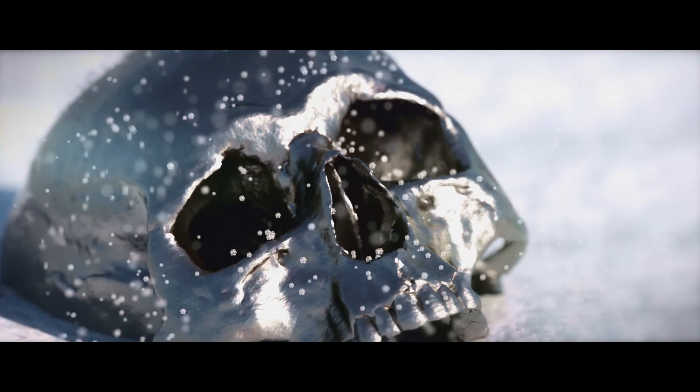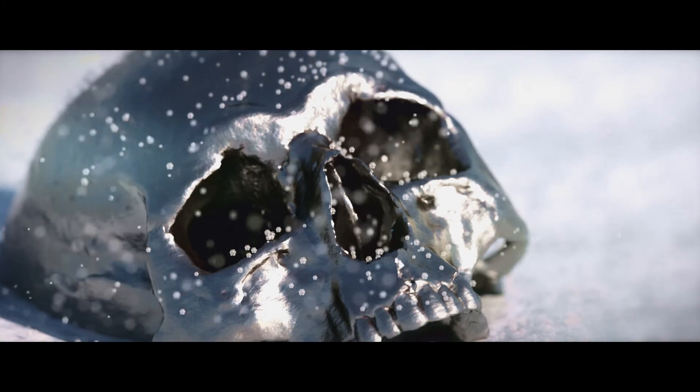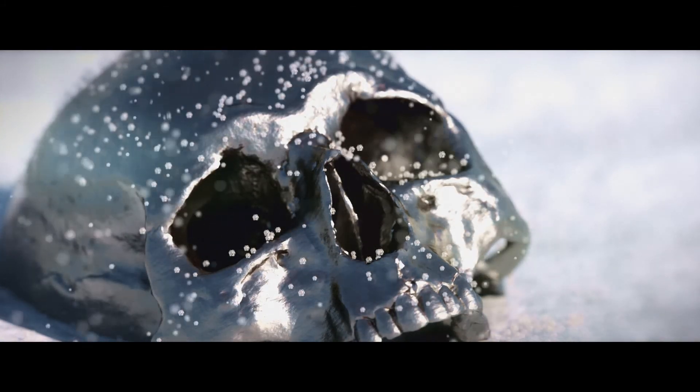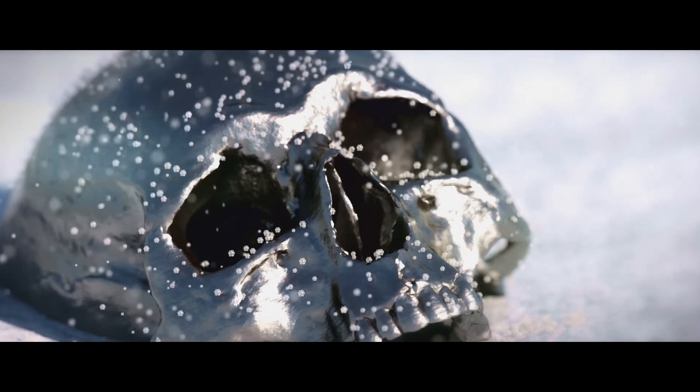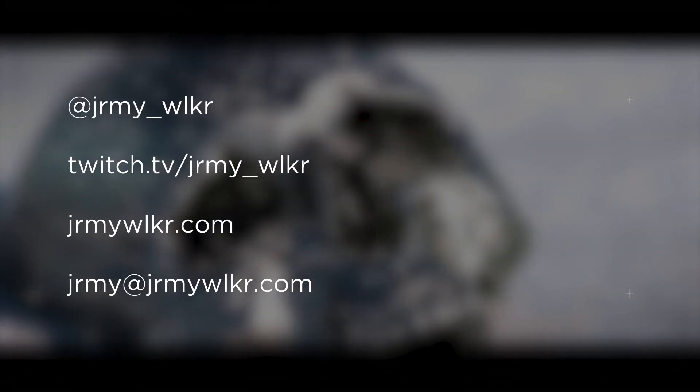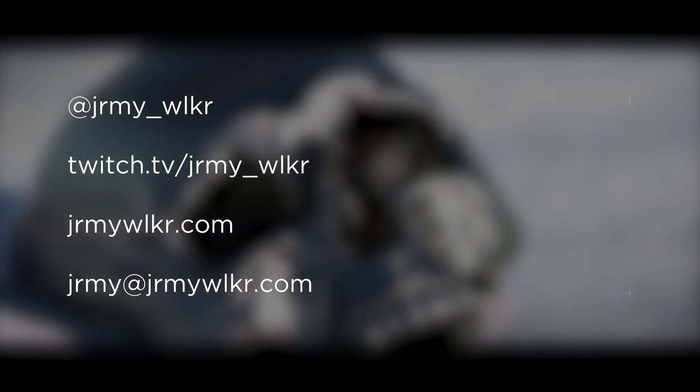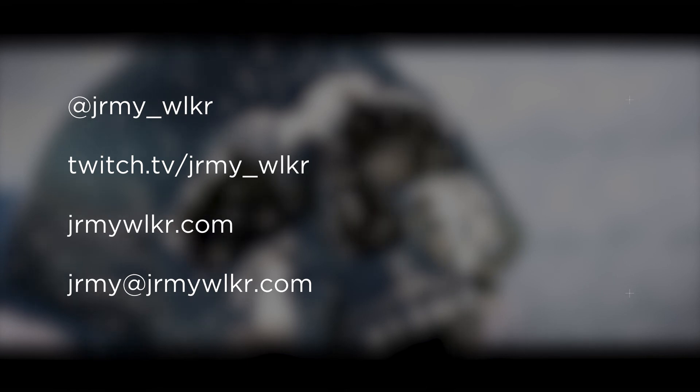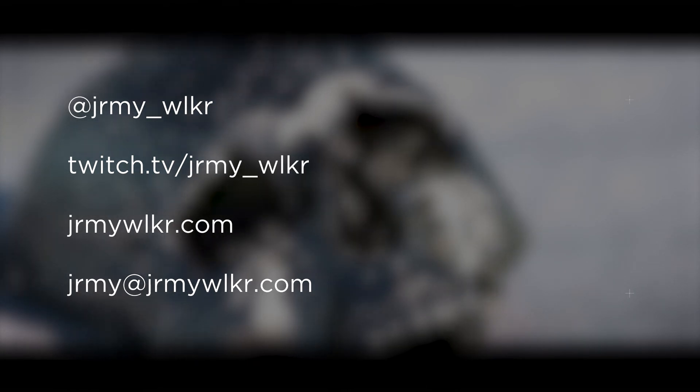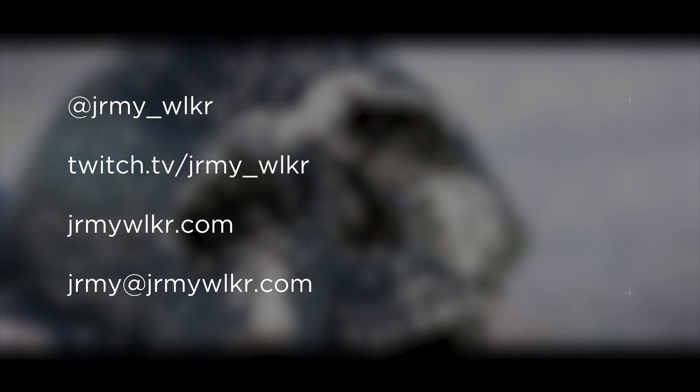So thanks again so much for joining me this week. You know how YouTube works. Like, share, subscribe, and comment down below. You can follow me on Instagram and Twitch at Jeremy underscore Walker. That's J-R-M-Y underscore W-L-K-R. You can visit my website for updates or shoot me an email at Jeremy at JeremyWalker.com. Thanks again so much for watching. I really appreciate it, and I can't wait to see you all next week on The Drill.